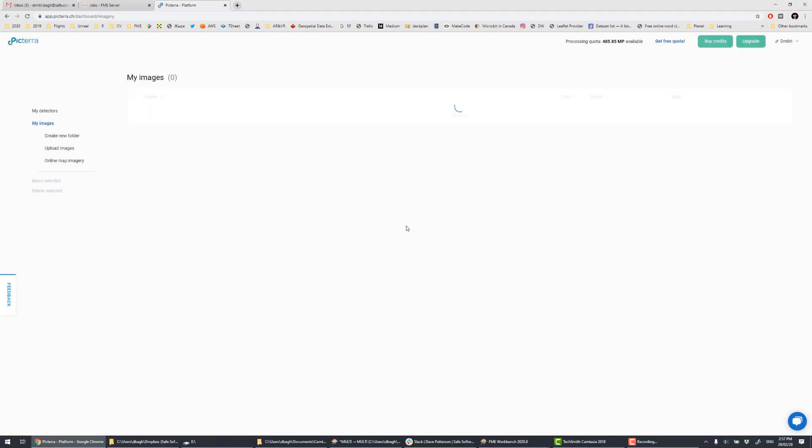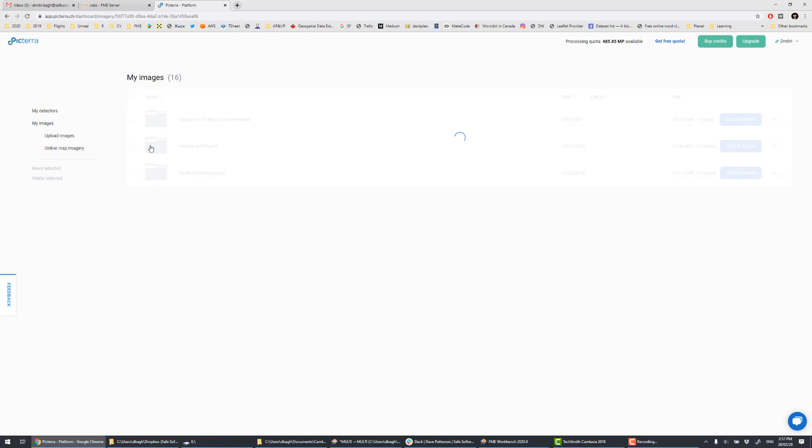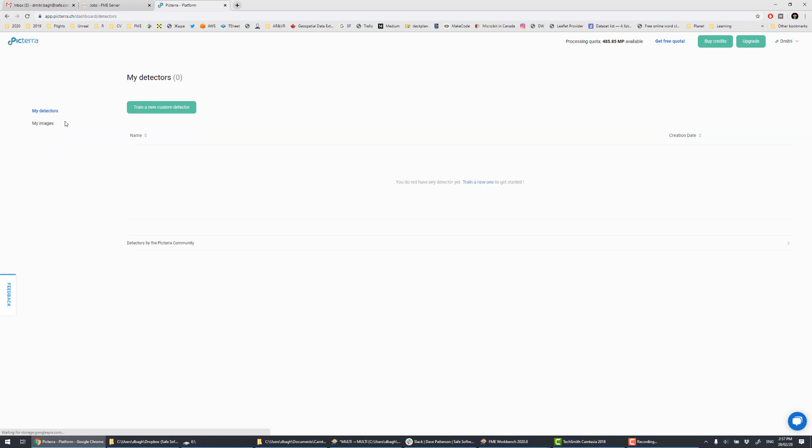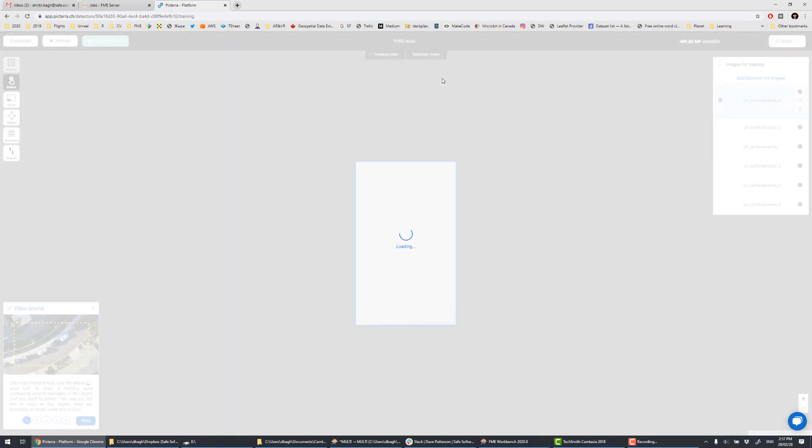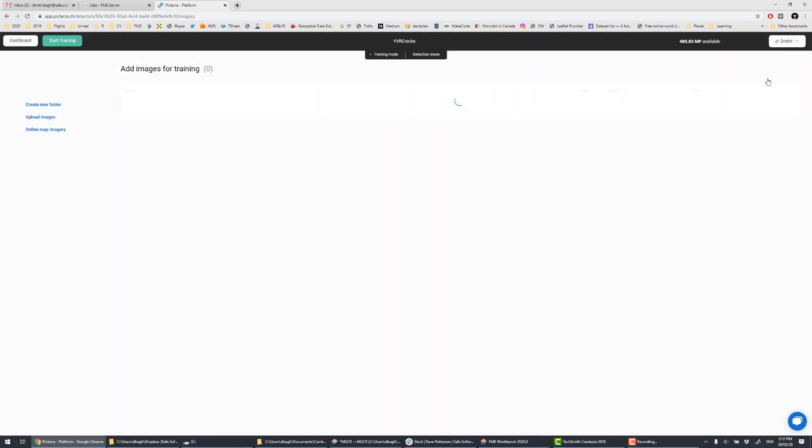After we log in, we can see that our images were successfully uploaded. For this demo, we will concentrate on image 8 on top of the list. I already trained the crack detector earlier, and now I want to improve it by adding more samples. To do so, I pick my detector, YVR cracks, and choose improve detector. Then I can add my image 8 along with other images to the detector.